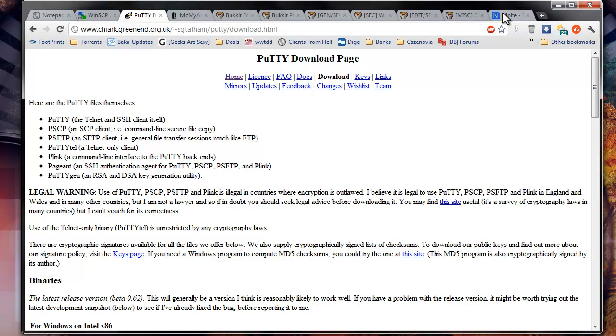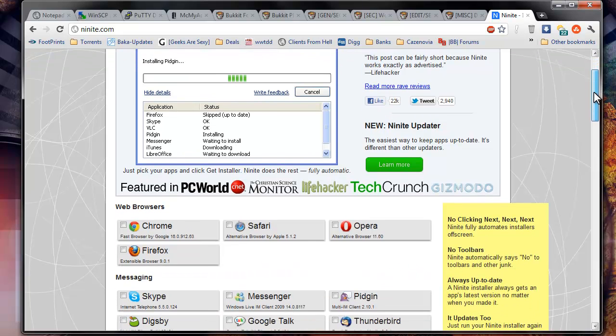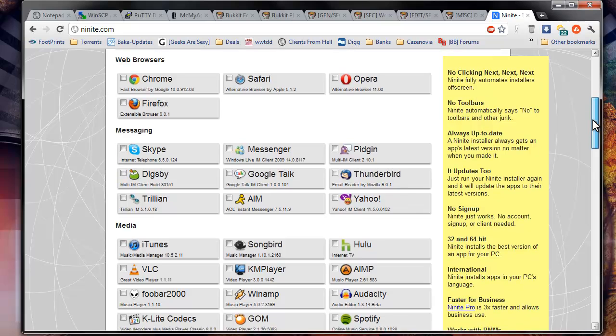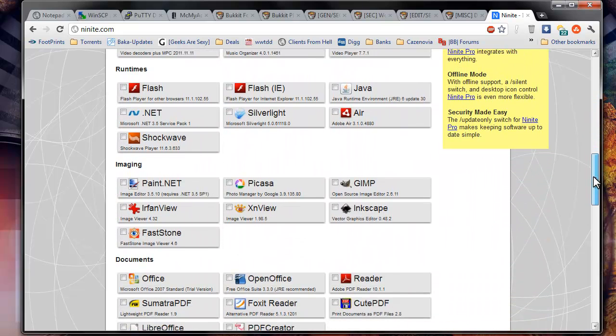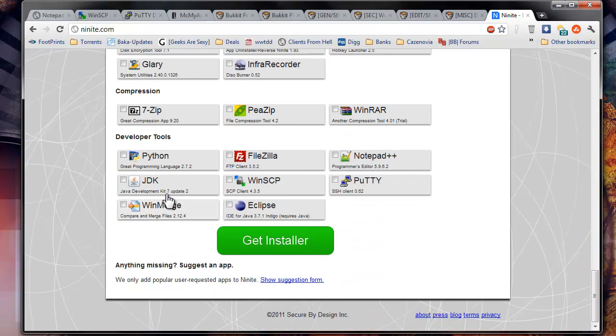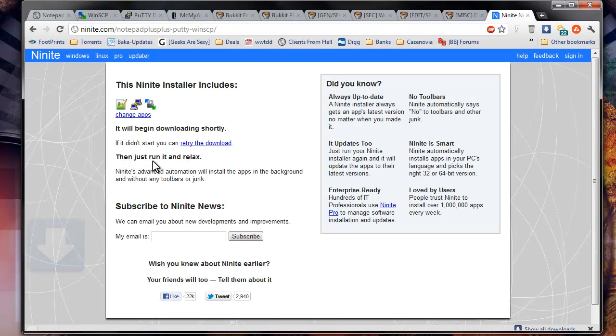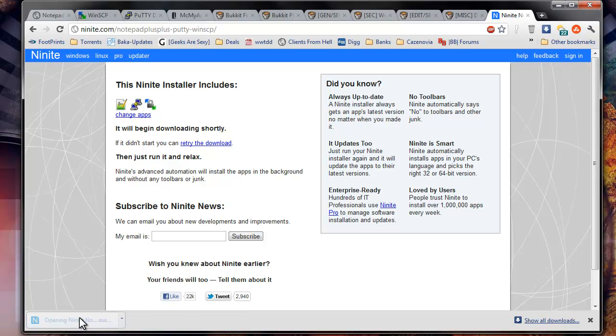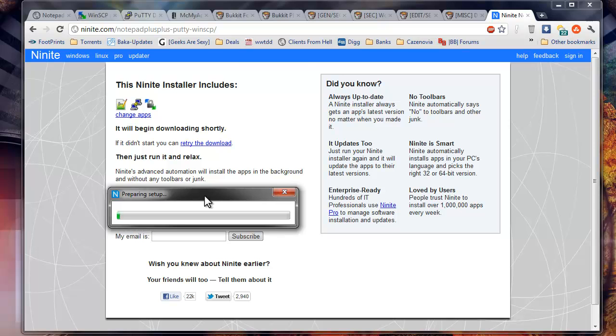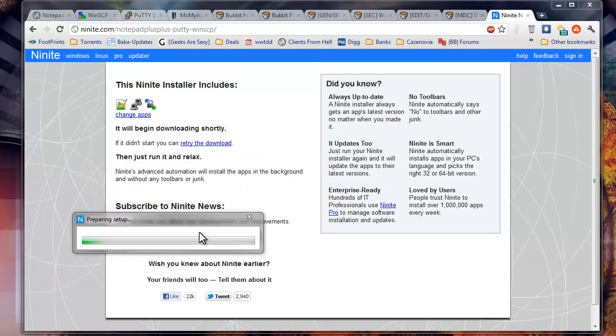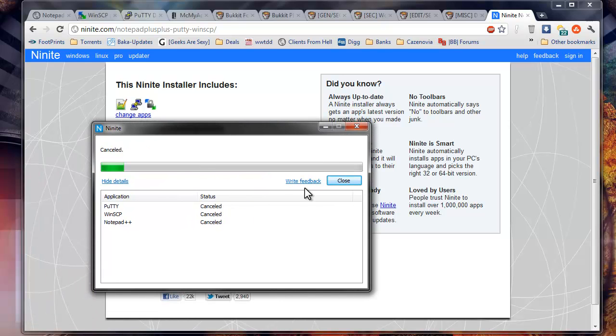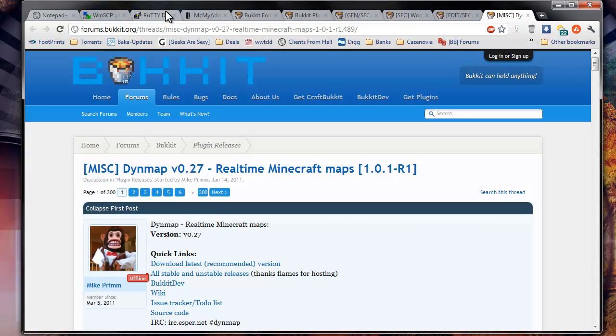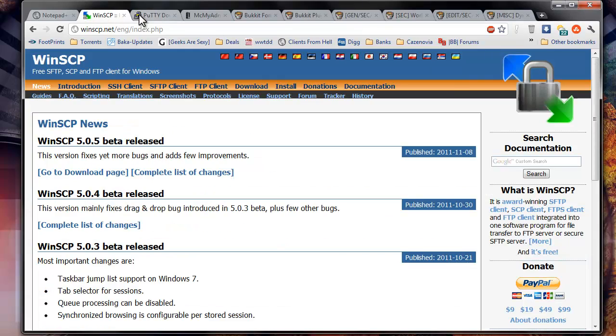The easiest way to get these things is by downloading Ninite. This is a neat little program where you can download a bunch of different things at the same time. Right down here at the bottom, you can just go ahead and click Notepad++, Putty, and just click get installer. Then you can download it. It's going to pop up and download and install it automatically, and it's free.